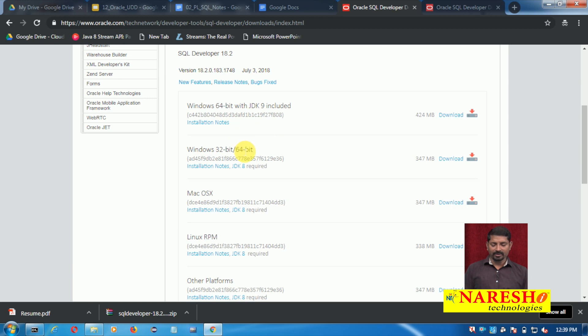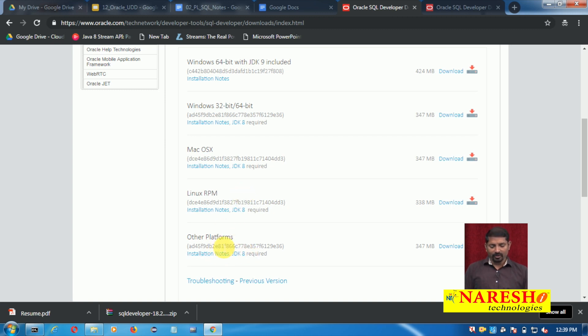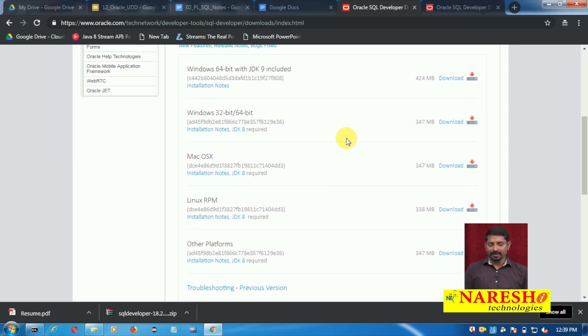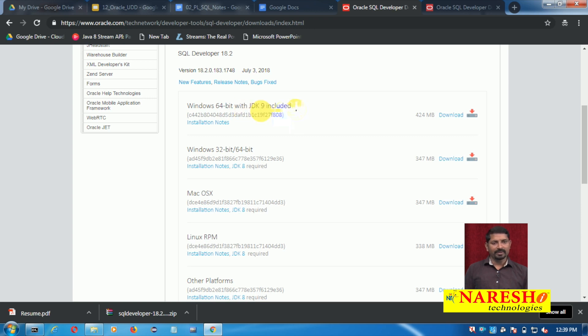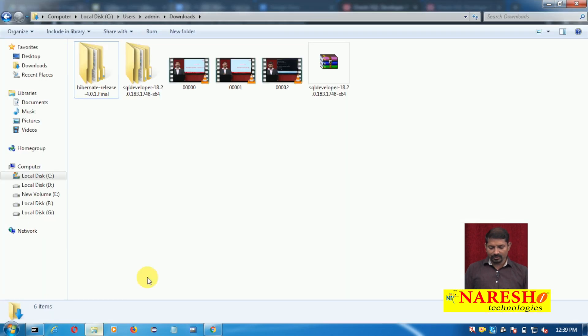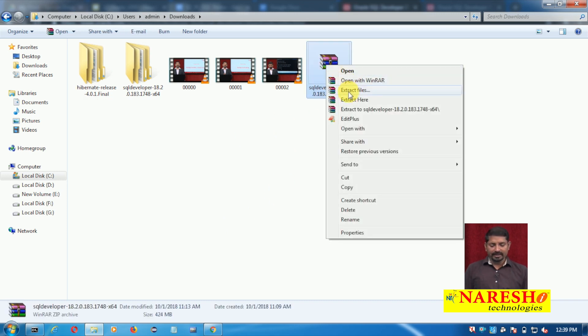Accept the license and then choose the appropriate download link for you - it may be 64-bit or 32-bit, or if you have a Mac system or Linux Ubuntu and other platforms as well. I've downloaded 64-bit with JDK9. Once you download it, it will be in a zipped folder. You need to extract it.